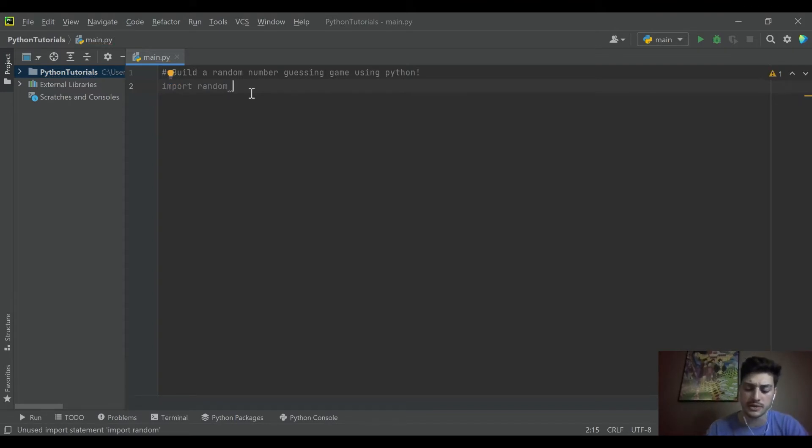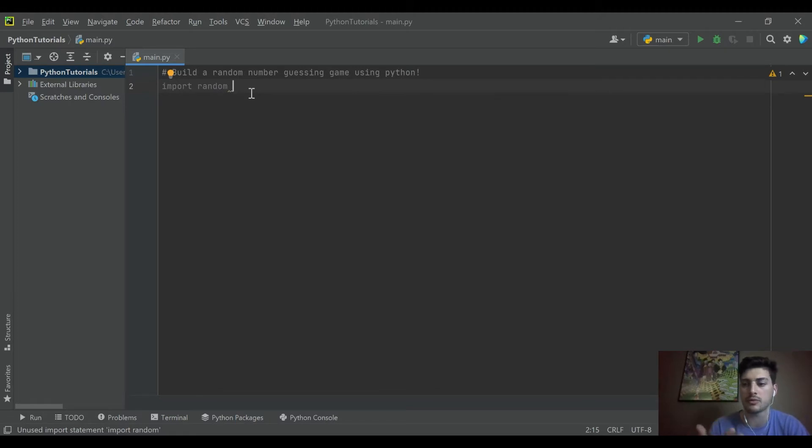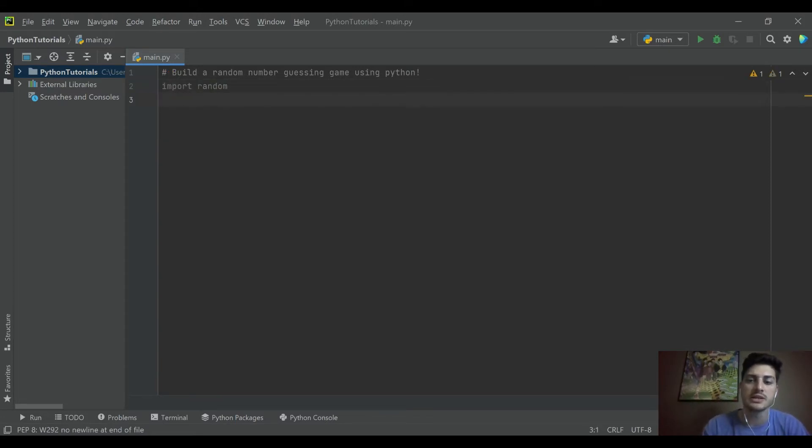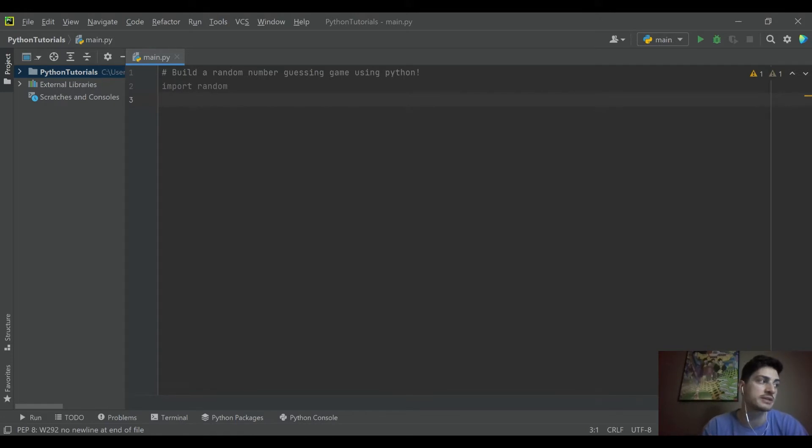If for whatever reason Python didn't install on your machine with random on it you may need to run pip to install random, but a standard install of Python will use it. So it stays grayed out typically until you're actually calling it somewhere below.